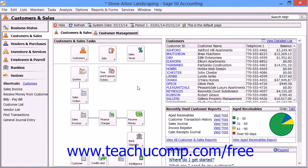You can enter an expense ticket to record resources that were used for a customer, a job, or administrative purposes. You can also choose to bill your customers or jobs for charge items included on billable expense tickets.